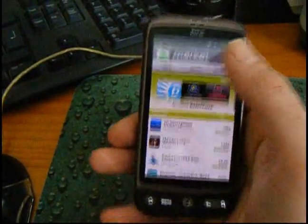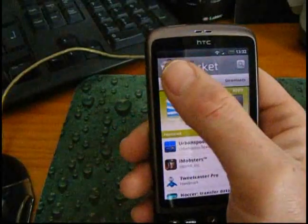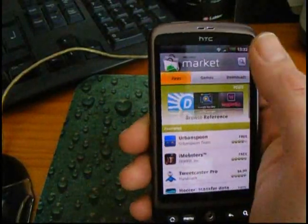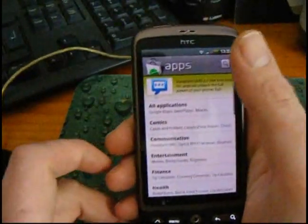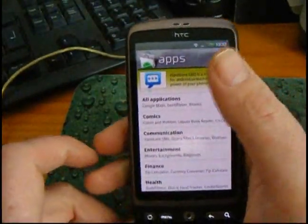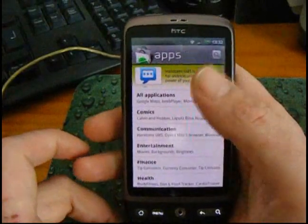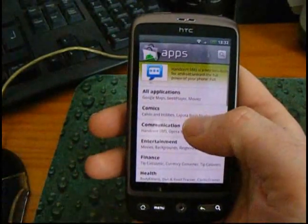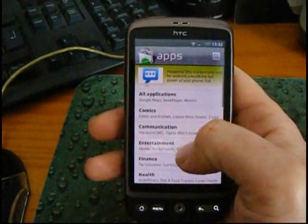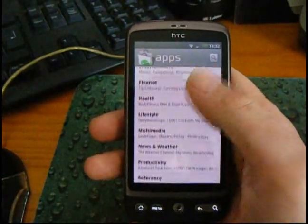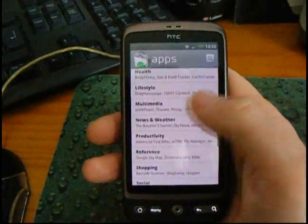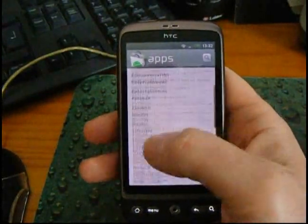Downloads are the ones you've already got on your phone. Let's have a quick look at apps — we've got all apps, comics, communication, entertainment, finance, health, lifestyle, multimedia, etc.